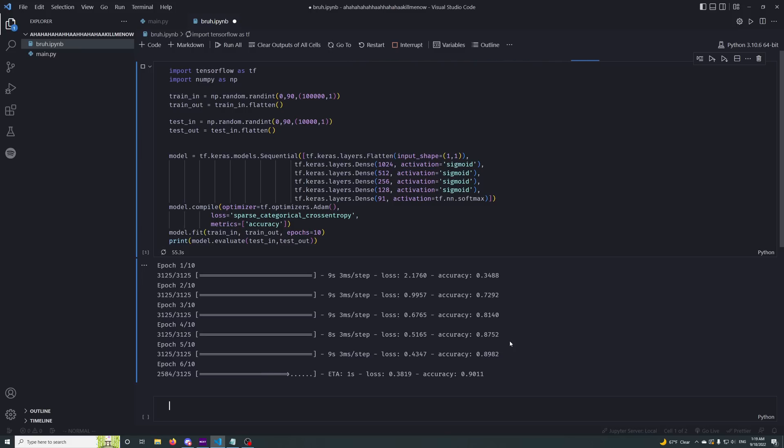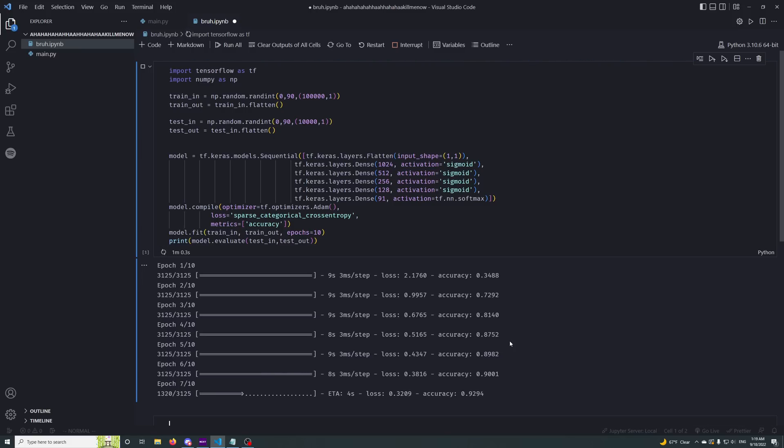It's taking so long to train because there's just so much data. It has to train for so long so that it can get all the way. It's absolutely perfect.